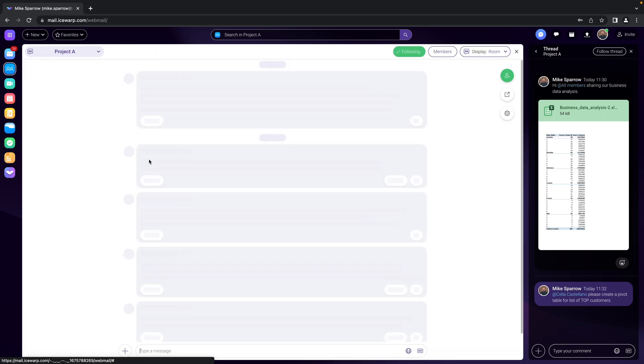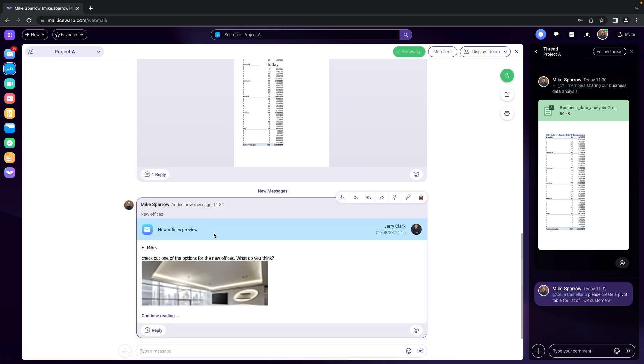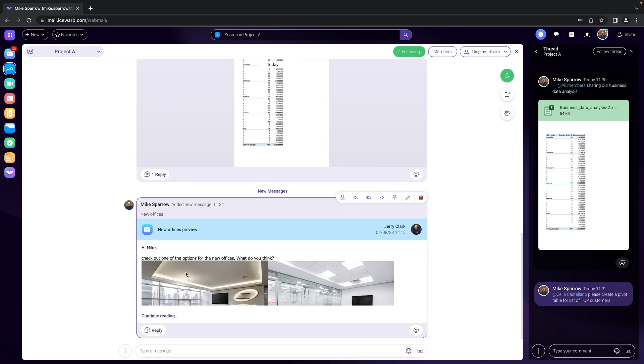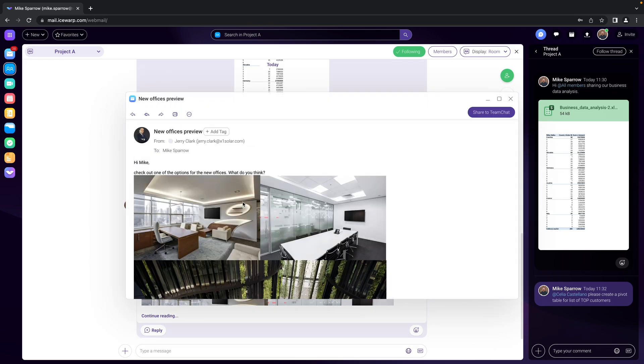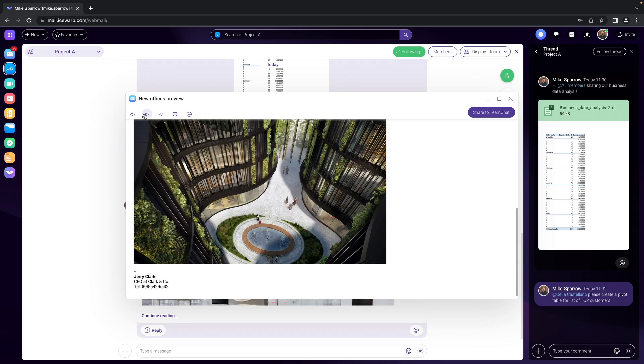Now coming back to the team chat. And boom, there you go. New offices in here. You can continue reading which will open the message itself.